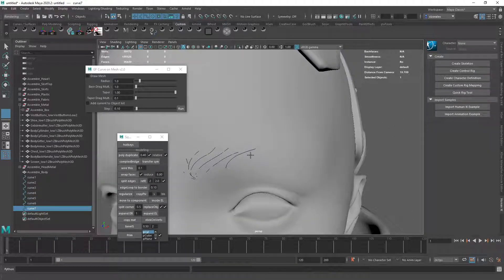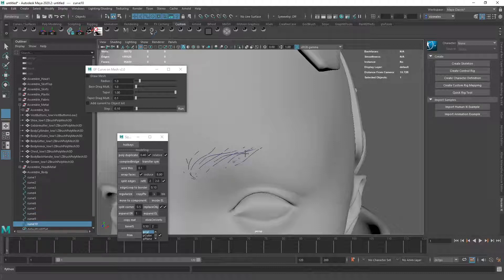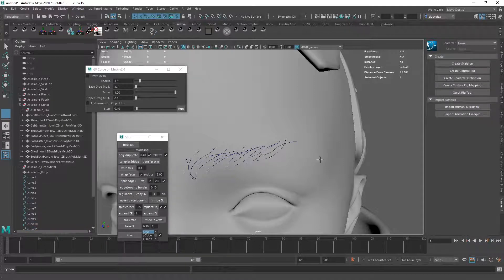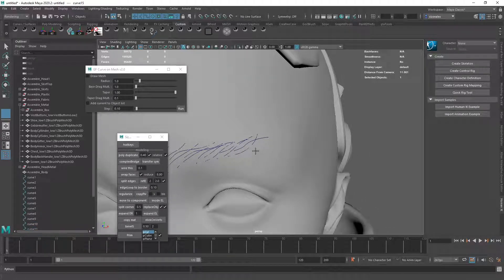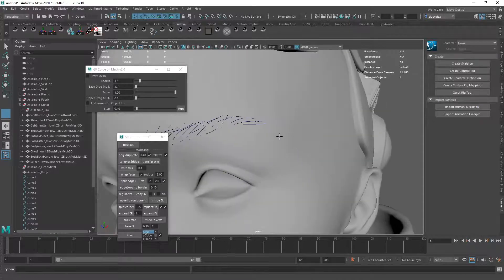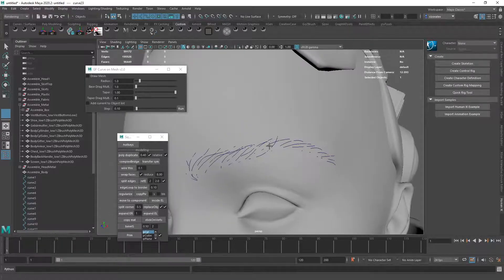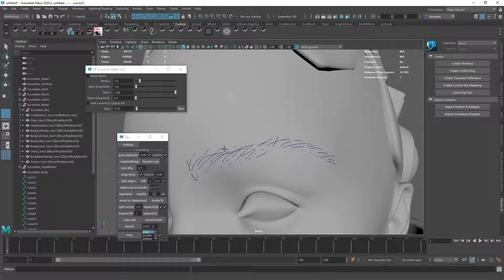And each hair that I'm creating is going to be its own clump. So I can do something like this. And then I can do something like this.